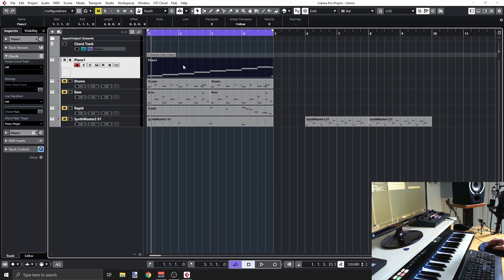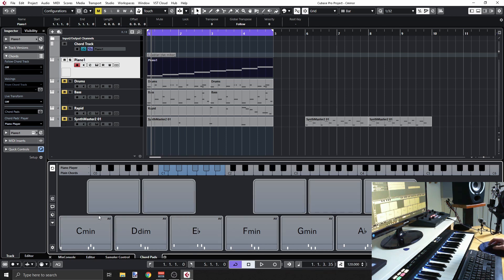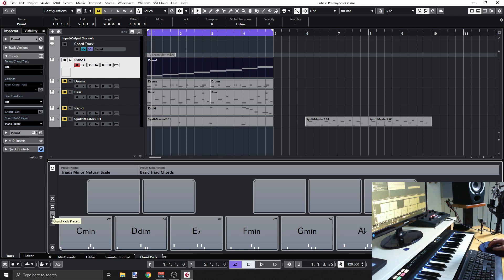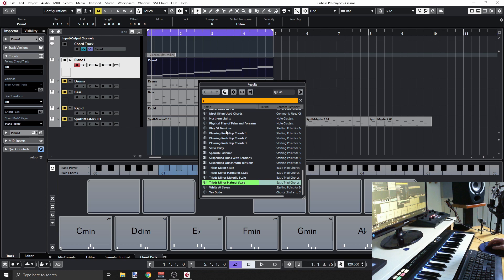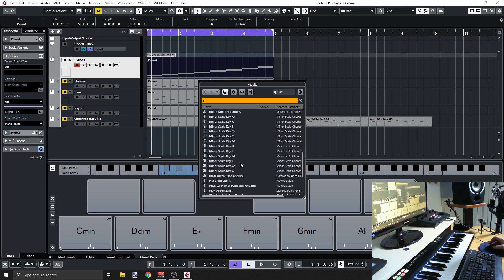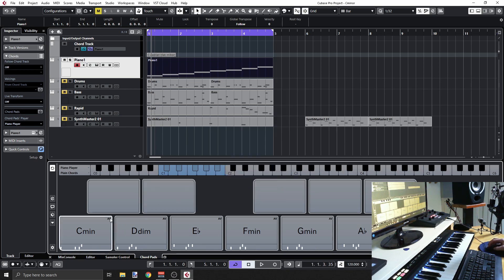The second thing I can show you is that if we go to chord pads, we can see those pads and the chords. You can see that these are the chords of the C minor scale. I can click here and see that these are triads, minor natural scale. You can just load chord pads from preset and you'll see a whole list of pad presets ready for you — many scales and other chord progressions.